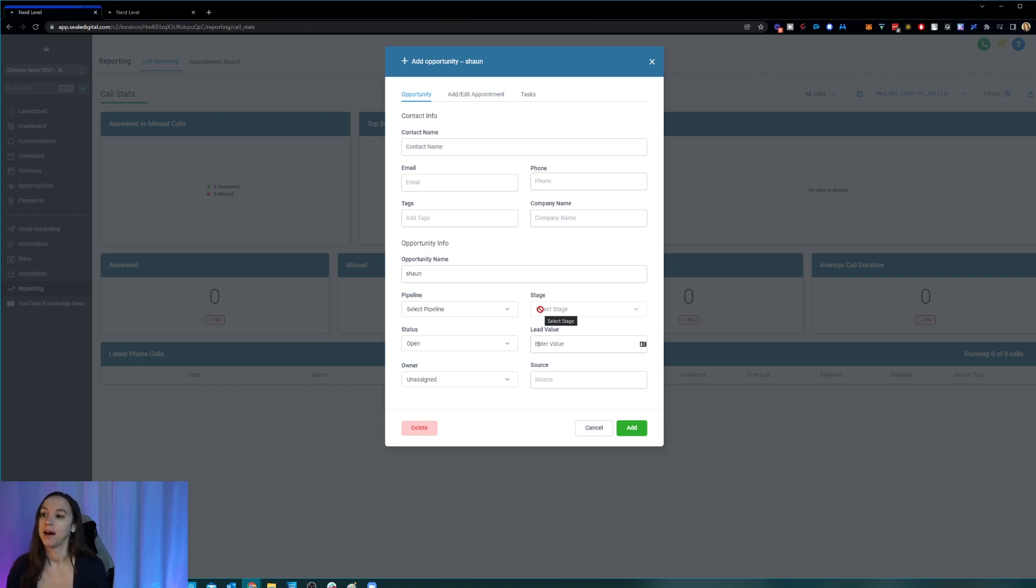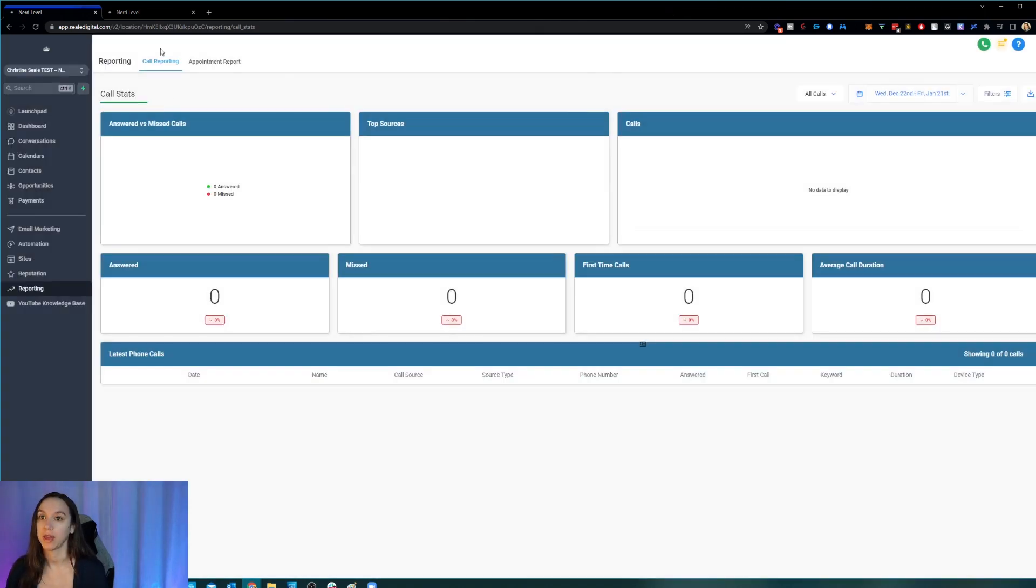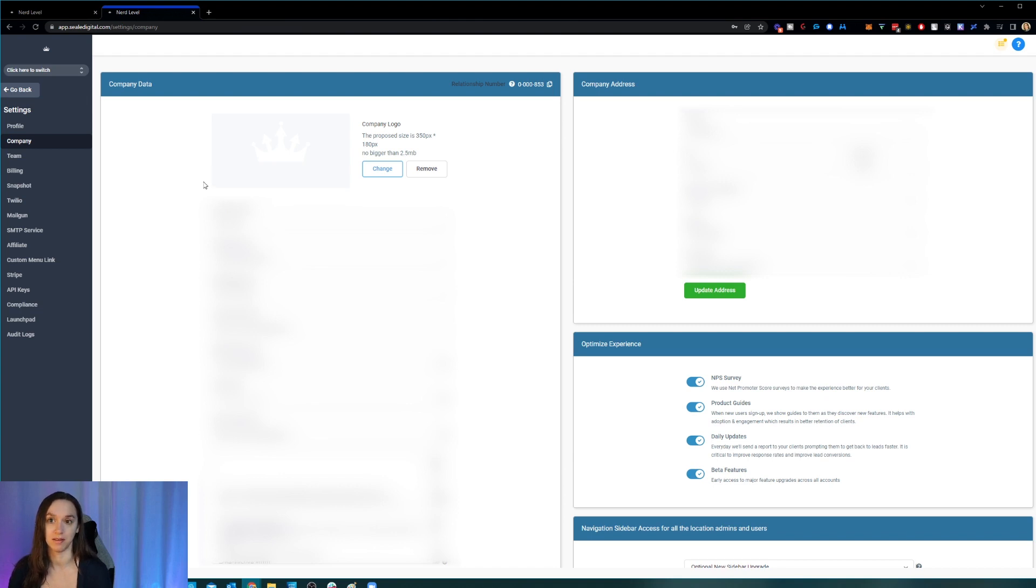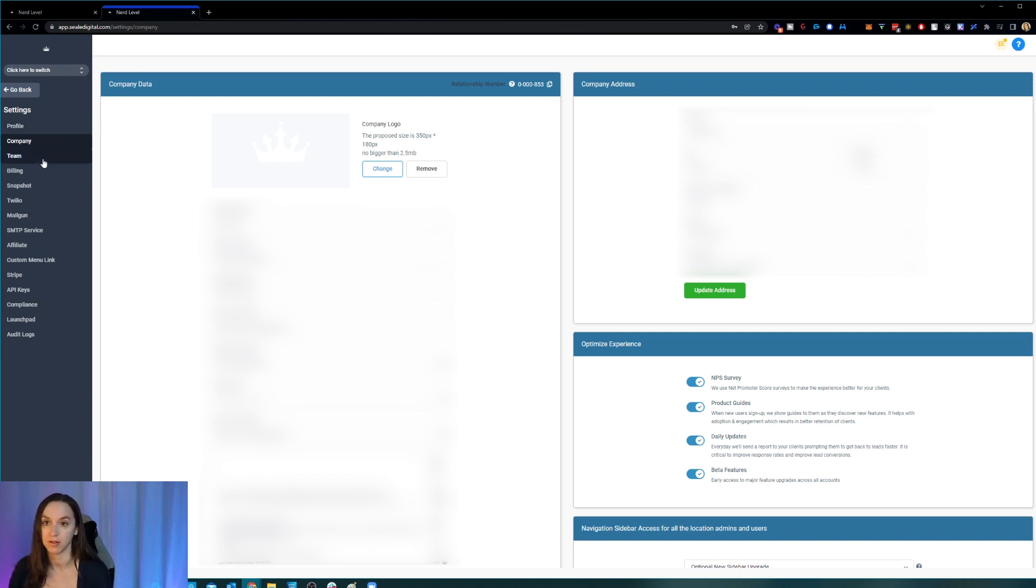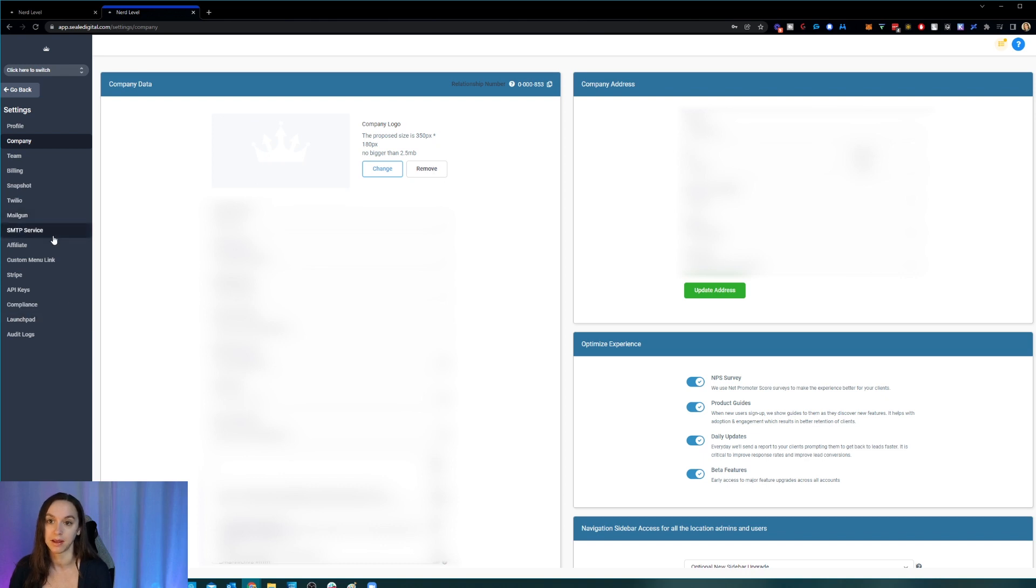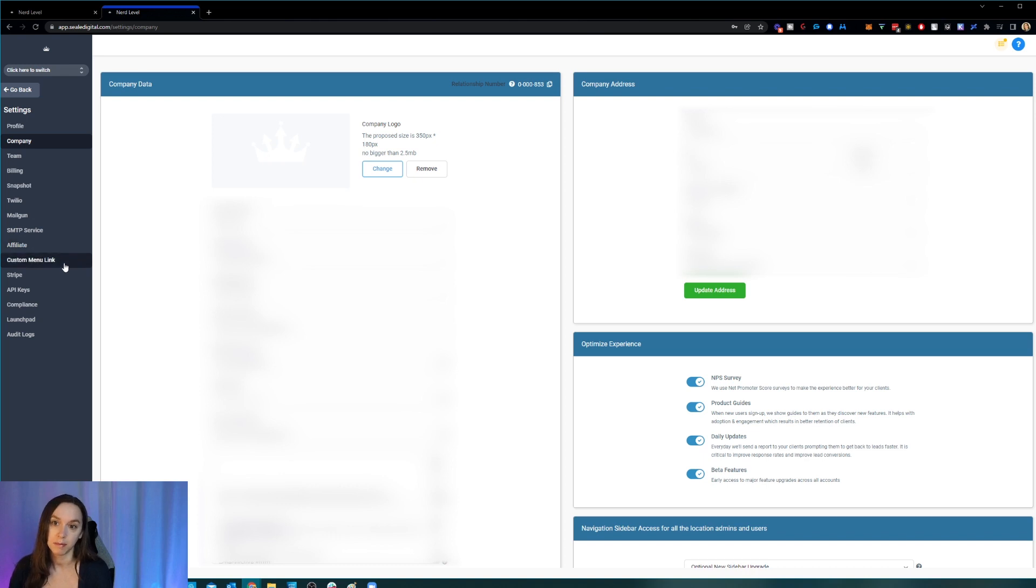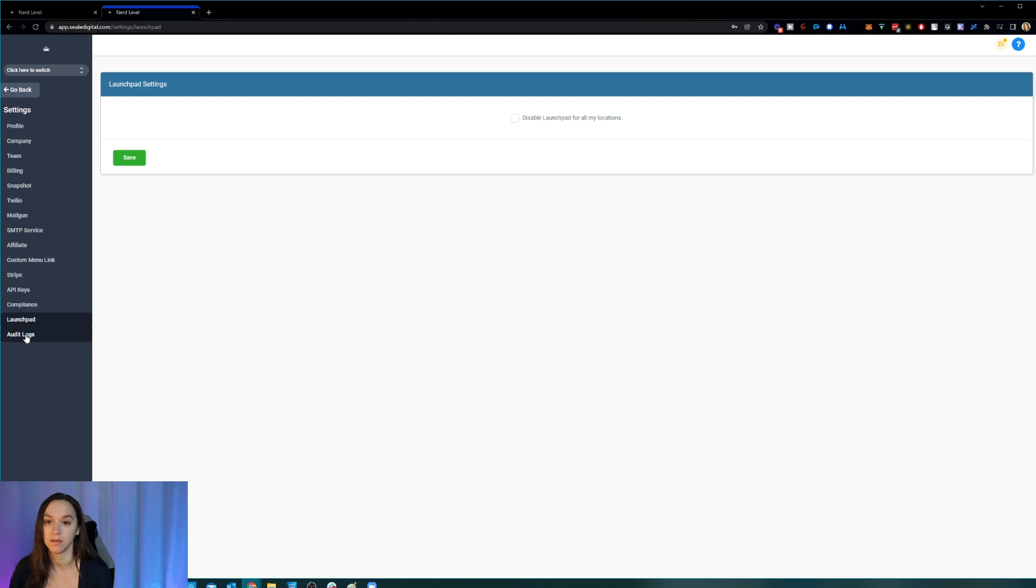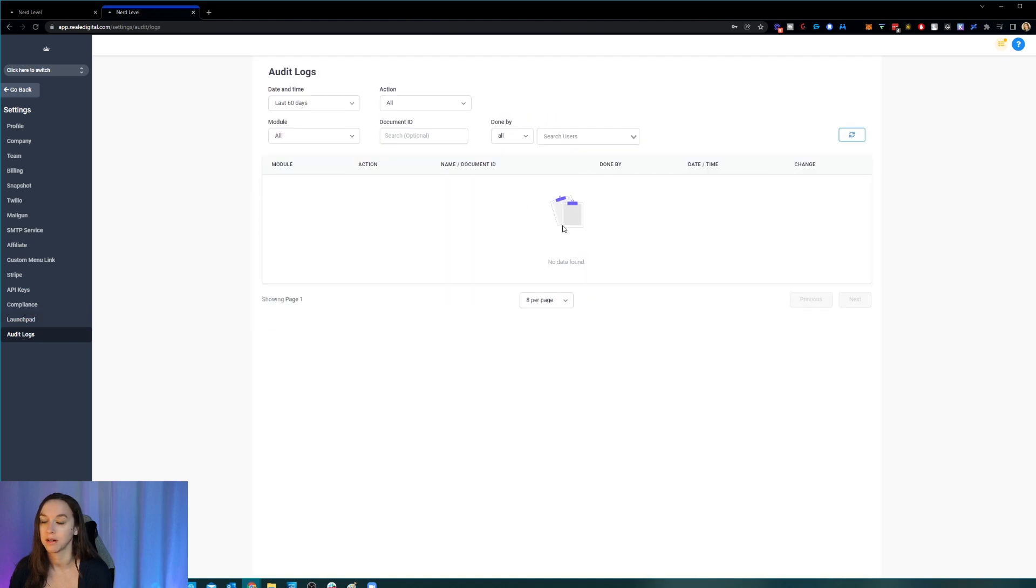So anyway, that's how you do the locations. And then at the company level, again, there is a brand new sidebar. But this is a lot more similar to the old menu. It's just that it looks a little bit different. So you're still going to find your profile, your company settings, your team settings, your billing settings, the snapshots. Everything is on the left side instead of on the top now. OK, the Mailgun, Twilio, SMTP affiliate link, custom menu links, Stripe, API keys, compliance, launchpad and audit settings. This is kind of a cool thing. You can actually disable the launchpad for your locations if you want to. And then audit logs is new as well. So you can actually go in here and you can look up all of the changes that have been made by the users.